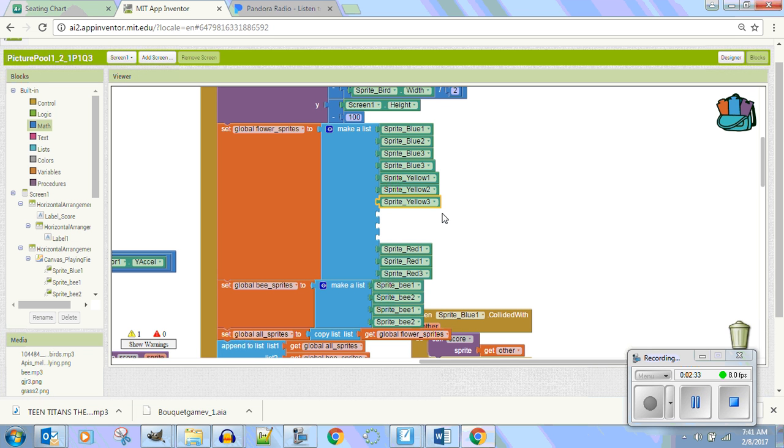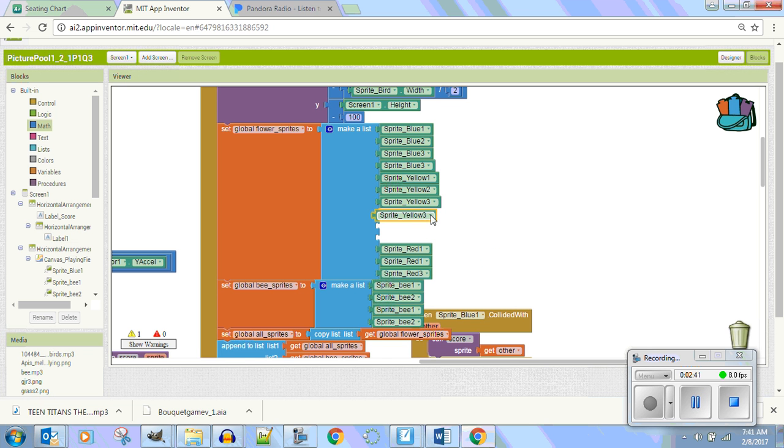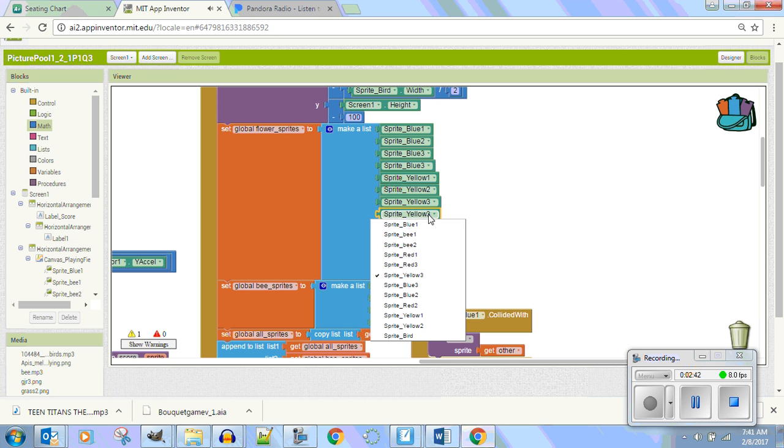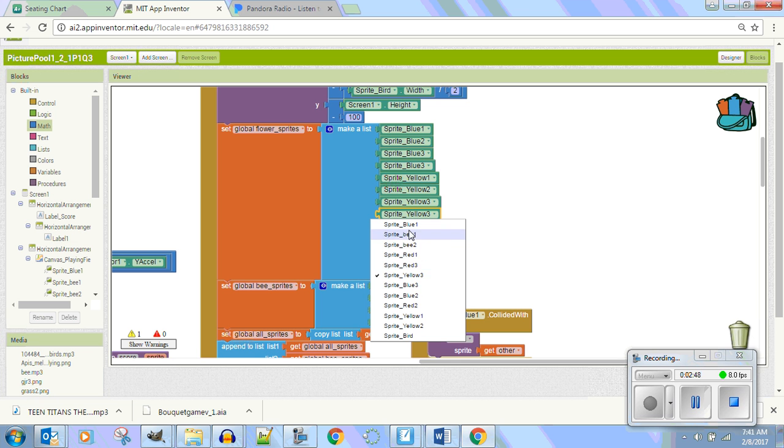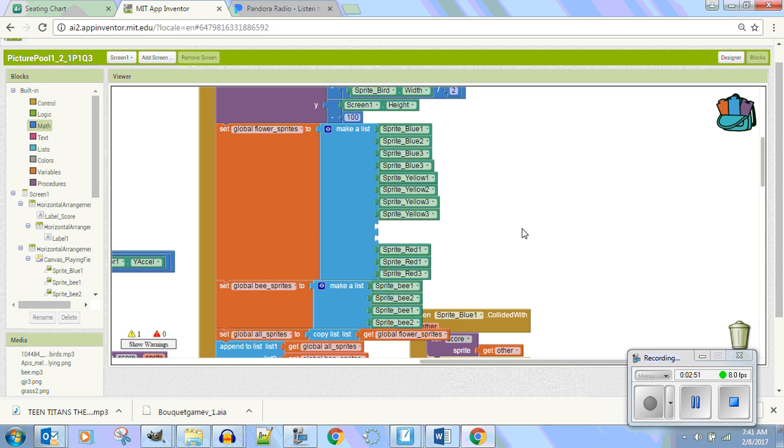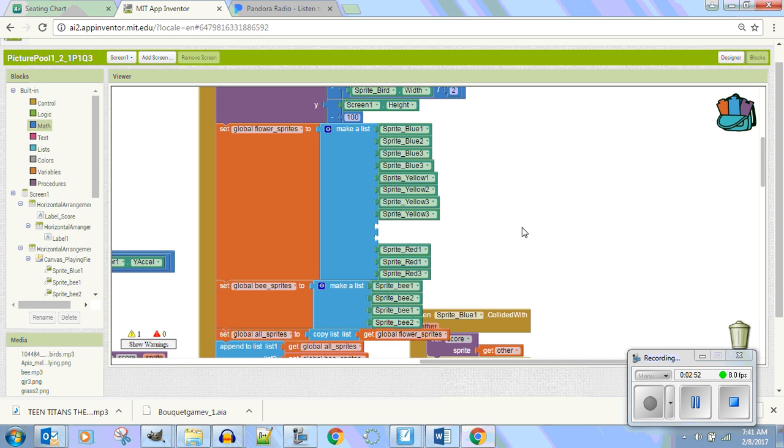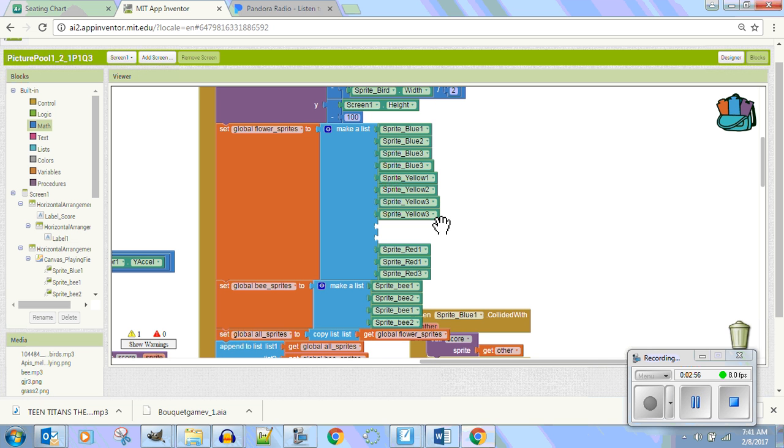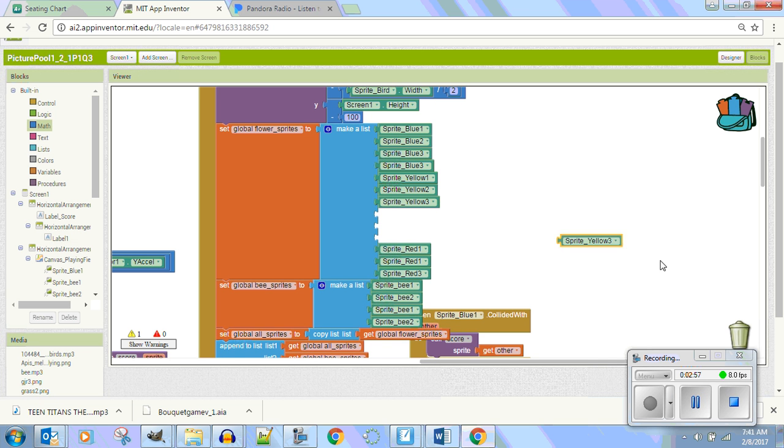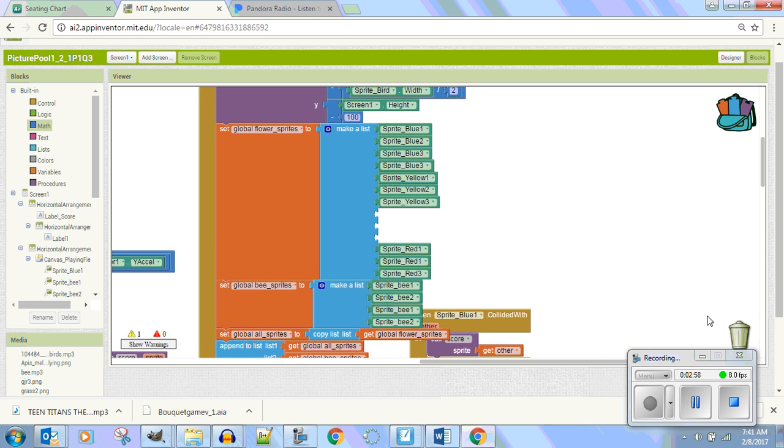So as soon as I put this in this list, now yellow three is gonna start moving. Let's go see if there's a yellow four. Is there a yellow four in here? No, I don't see a yellow four.